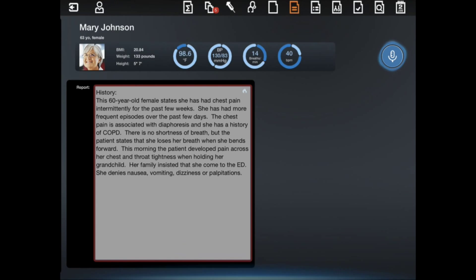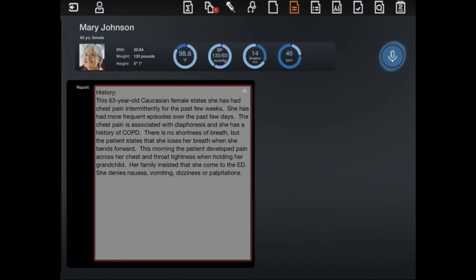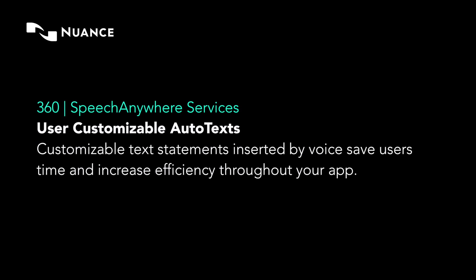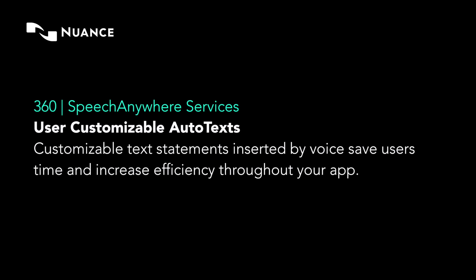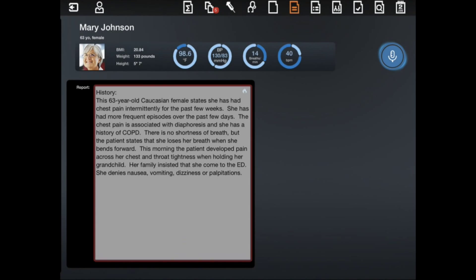Select 63 female. 63-year-old Caucasian female. Review of systems colon, new line.